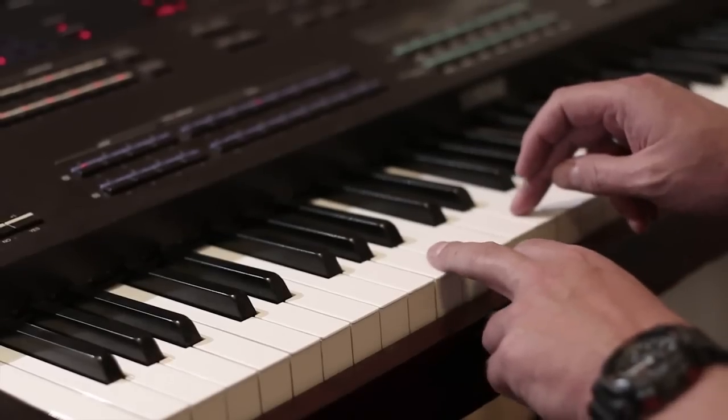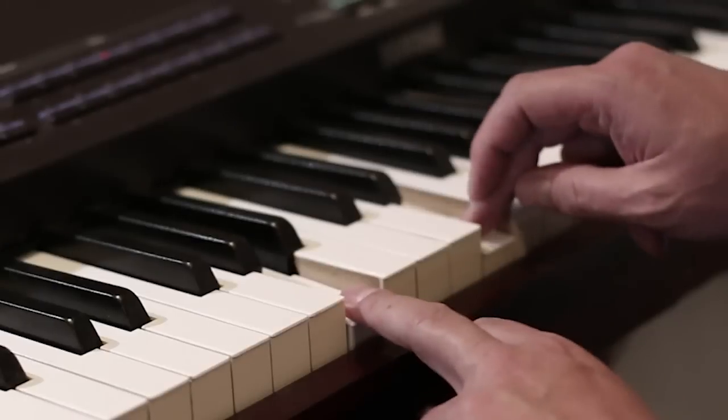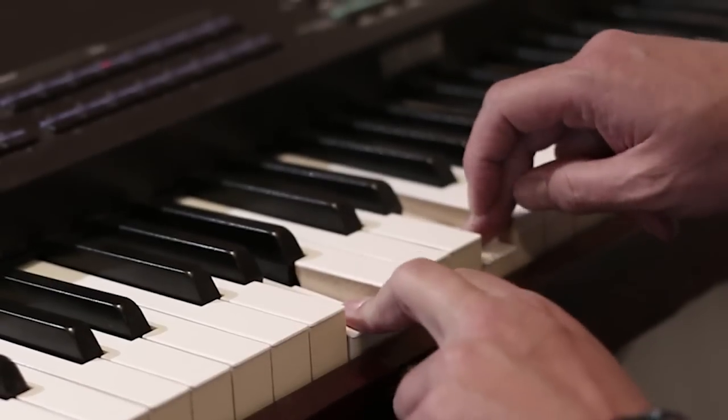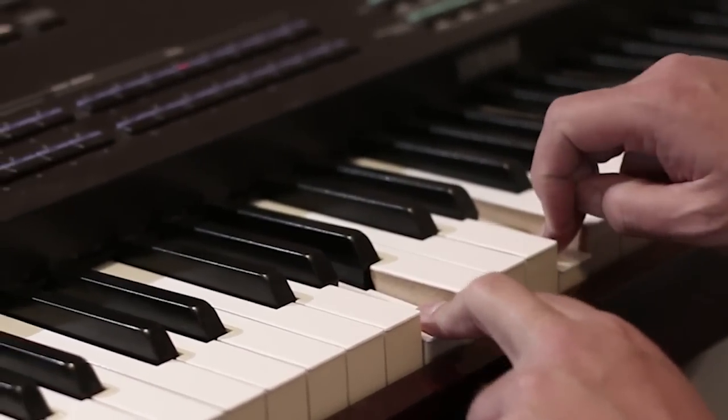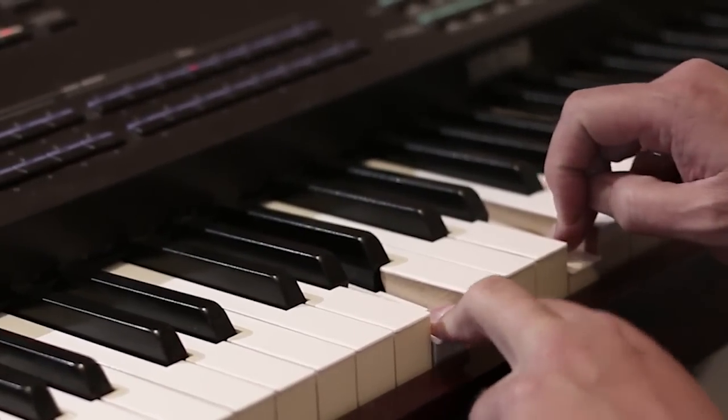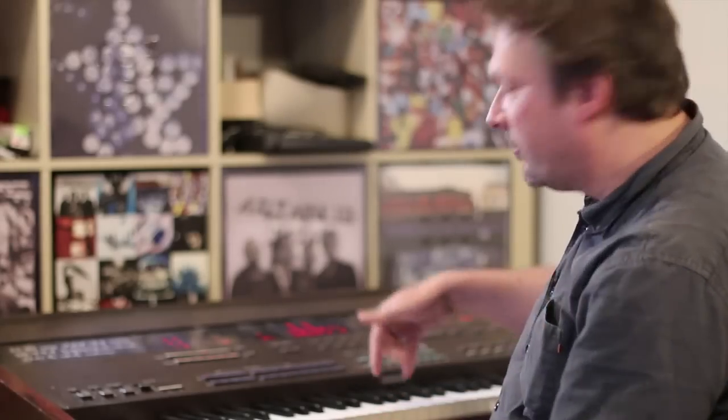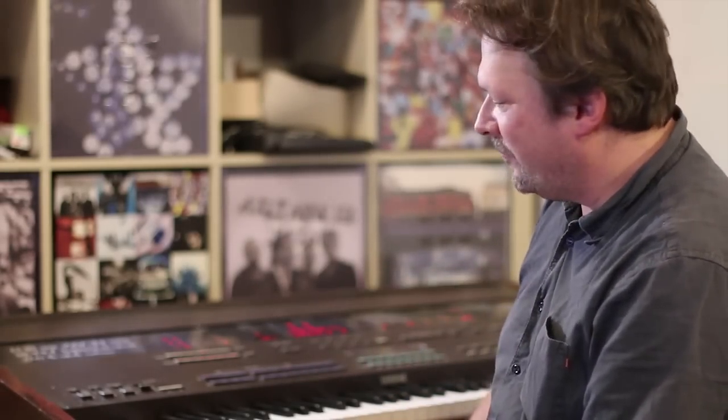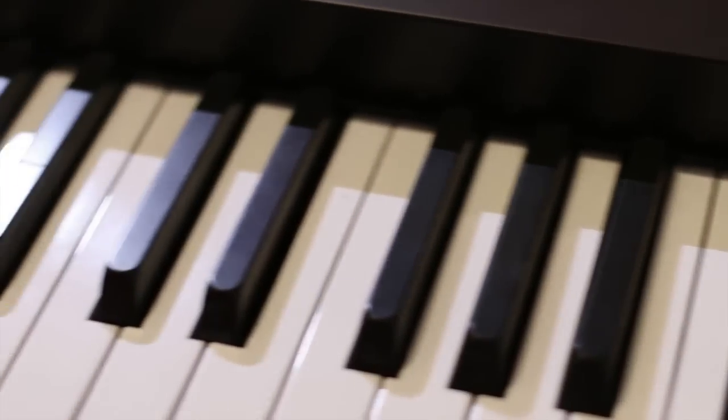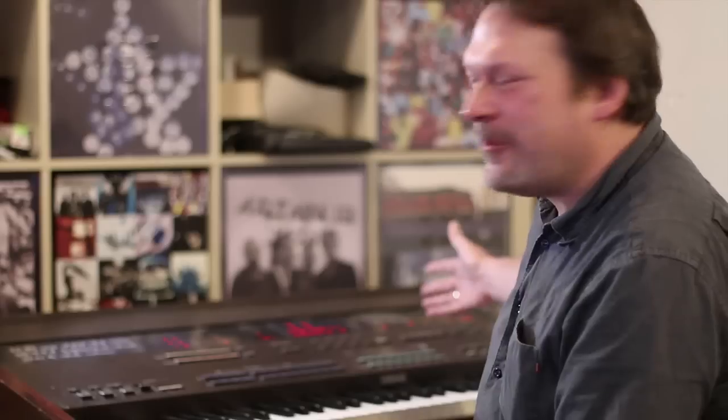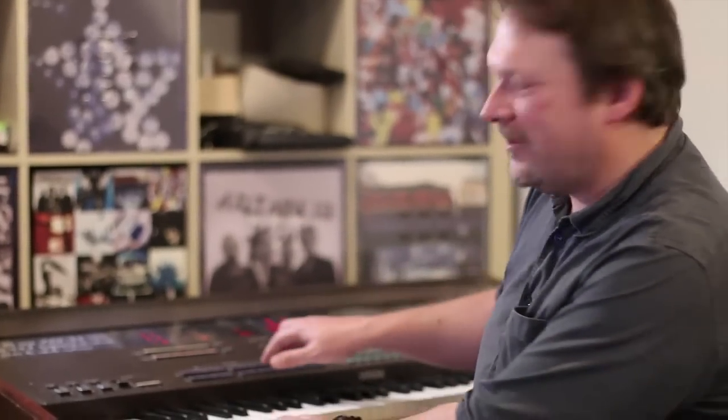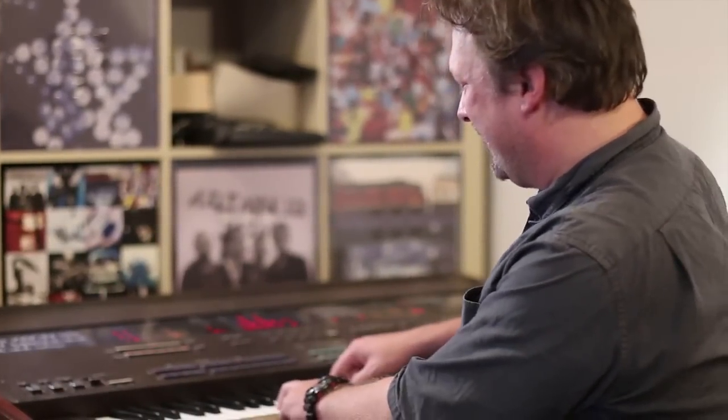Here's another neat feature that is also in firmware version 2: we have polyphonic aftertouch. You can change the note later by pressing the key if you happen to have a keyboard that can do this. For those of you who know the DX1, normally it doesn't send polyphonic aftertouch via MIDI, but we modified it a little bit so it can do it.